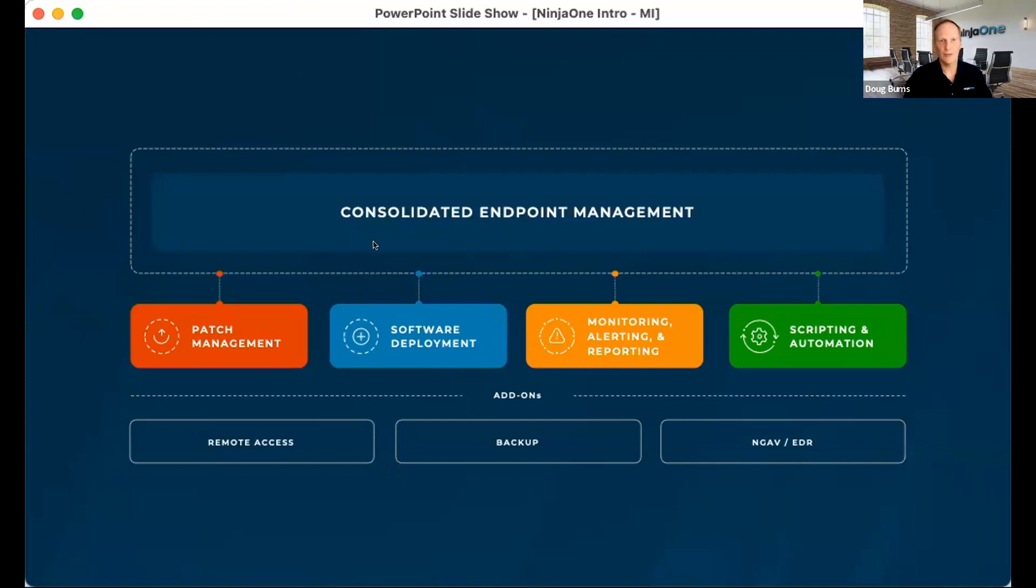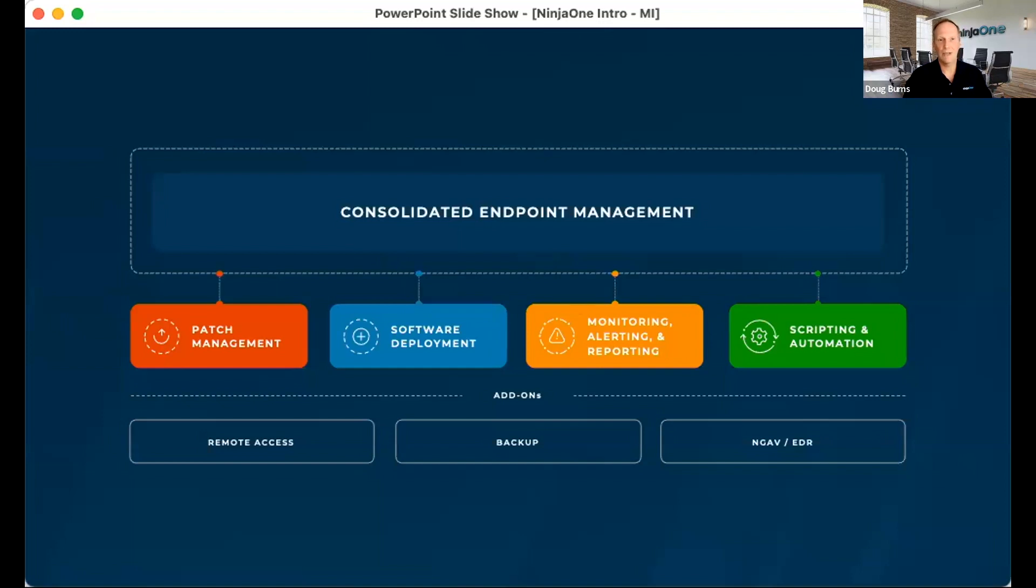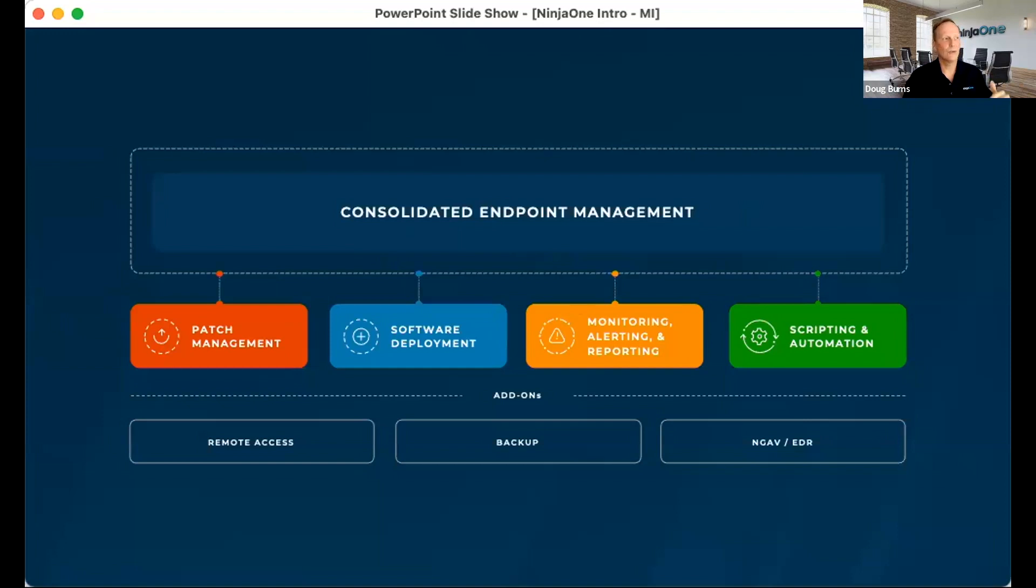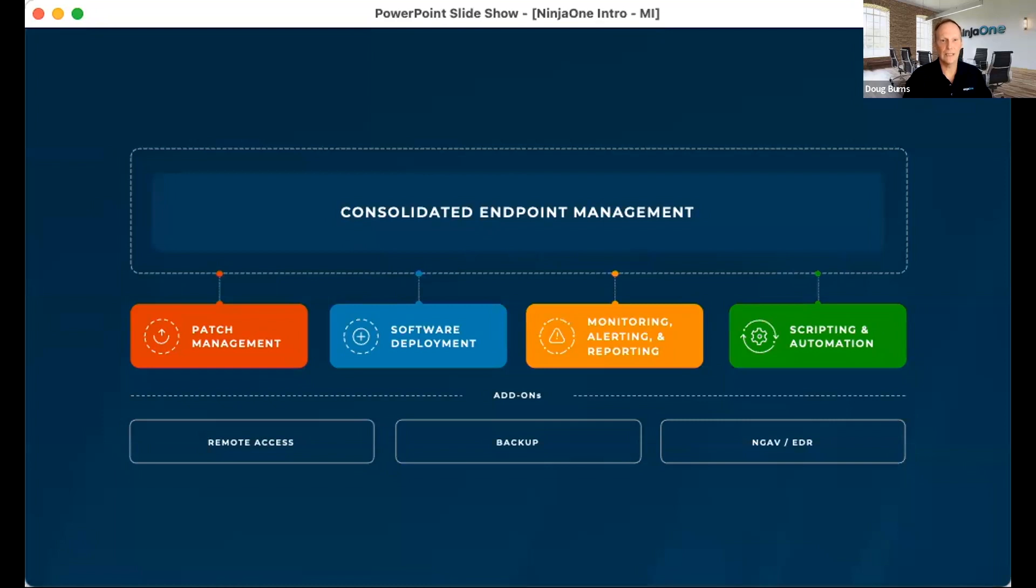Software deployment so that you can easily view all the software that's on your devices, but also easily mass install and uninstall software. Monitoring and alerting and reporting. You're going to get a comprehensive real-time view of everything that's occurring across your environment. You're going to be alerted to any conditions that are occurring on those devices. Accessible reporting that's up to the minute in terms of accuracy. And then an array of scripting and automation tools, everything from just straight out-of-the-box scripting to full five languages that we support in terms of custom scripting. Again, the idea is to make Ninja usable for every single tech in your organization. So no matter what their skill level is in terms of scripting, they can fully utilize Ninja. So that's Ninja Core.